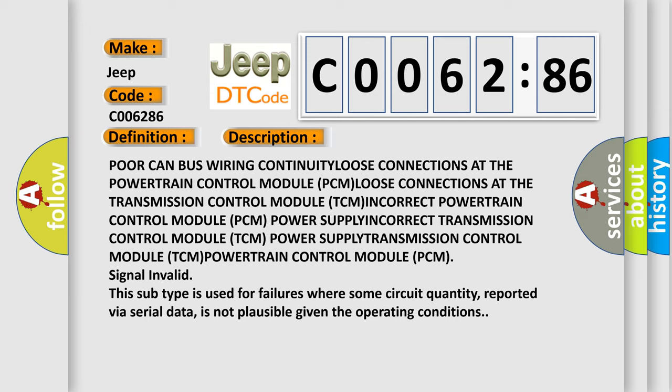This subtype is used for failures where some circuit quantity, reported via serial data, is not plausible given the operating conditions.